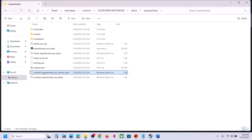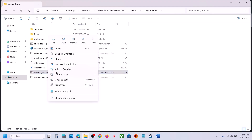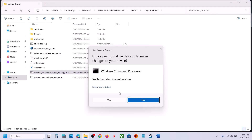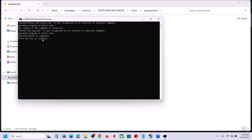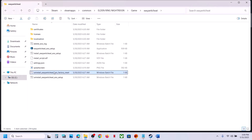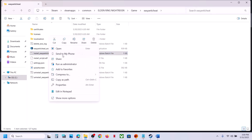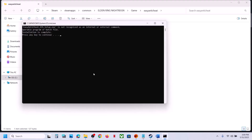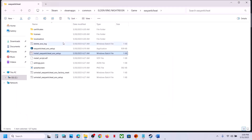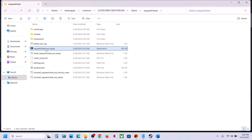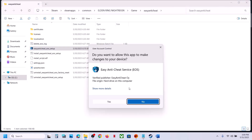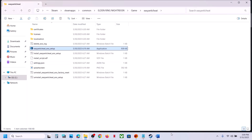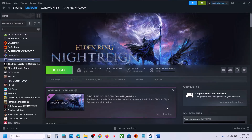Now again run the Easy Anti-Cheat uninstaller — right-click, Run as Administrator, click Yes. Even if you receive any error message, ignore it and press any key. Now install Easy Anti-Cheat: right-click, Run as Administrator, click Yes to allow. Installation is complete — press any key to close. Also run the other exe file as administrator and click Yes to allow. Once done, launch the game and check.